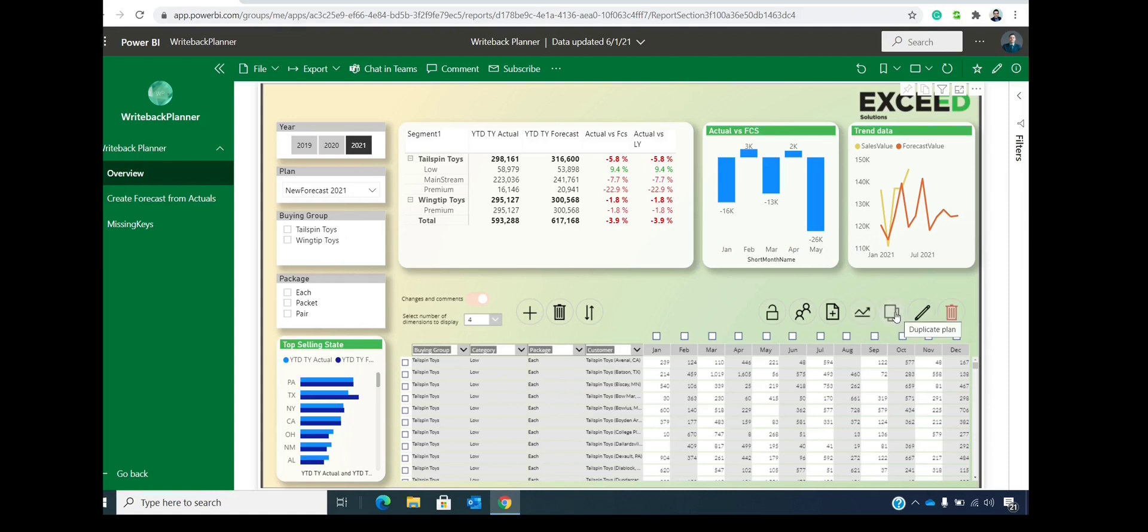Then you can duplicate the plan, of course. And this is to add rows in bulk. We'll also explain that later on. The cool feature is that, for instance...